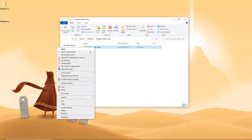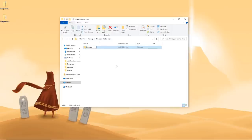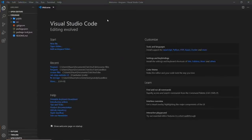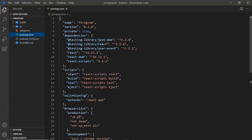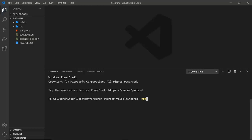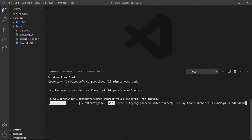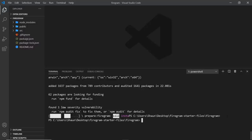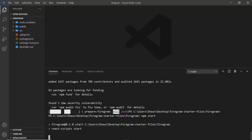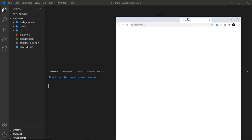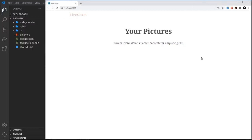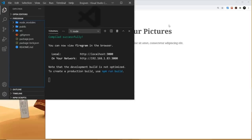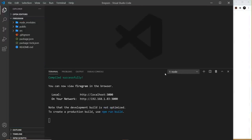Once downloaded, extract everything, go into that folder, and rename the project to just 'firegram'. Then right-click and open it in VS Code. This is the starter React project. The first thing we need to do is install all dependencies listed in package.json, so open up a terminal and run npm install. Once done, run npm start to spin up the local server. Previewing in the browser, we have just a title and some text — very basic to begin with.